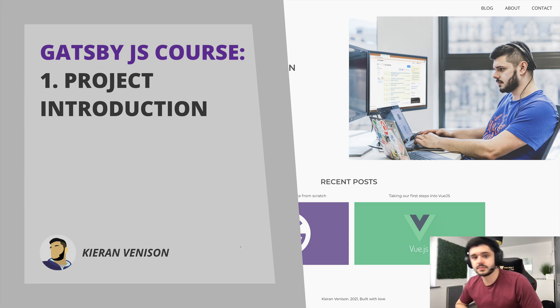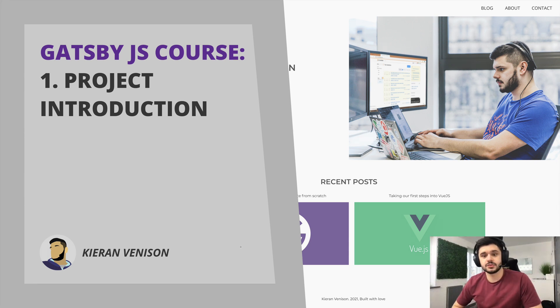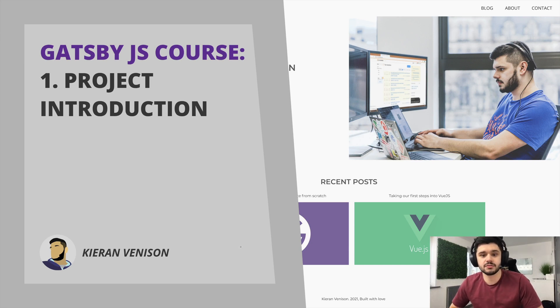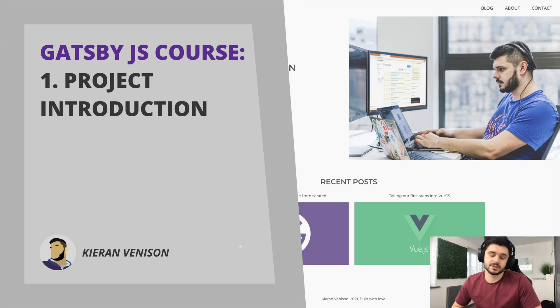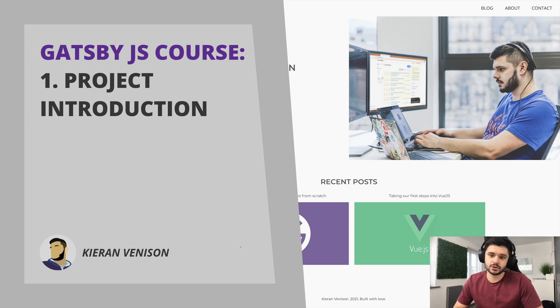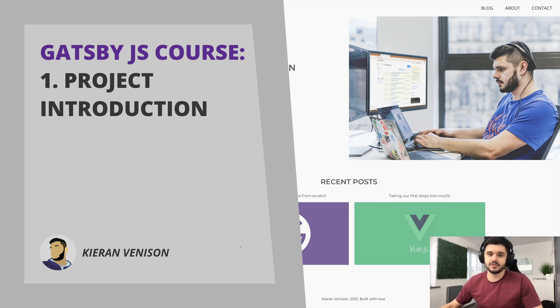Hi, I'm Kieran, senior software engineer and in this video series we'll be creating a Gatsby blog and portfolio site from scratch all the way through to deploying it live on Netlify. This video series assumes you're familiar with Javascript and React but no knowledge of Gatsby is required so let's dive in and see what we will be building.